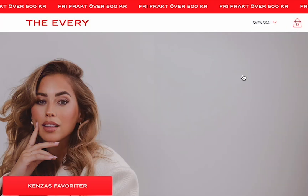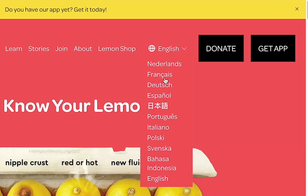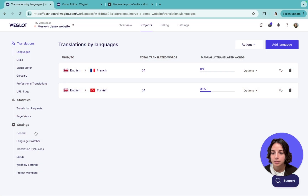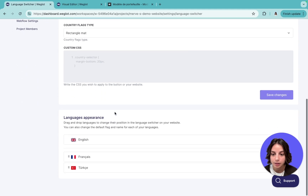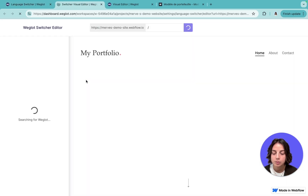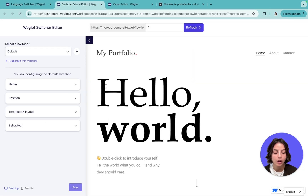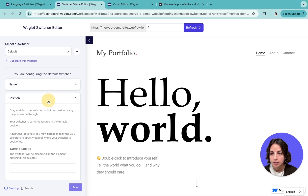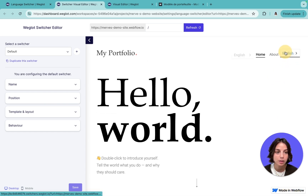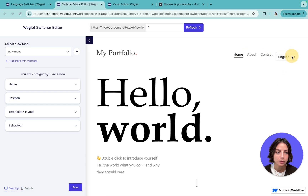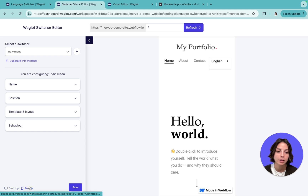To complete the look of your translated pages, you can customize your default language switcher to fit your website design. Just go to language switcher, where you have a bunch of settings to customize plus you can change the order of languages. You can work on this in the switcher editor to see exactly how it looks on your website. It's also very easy to change the position of your language switcher — for example, add it to your menu — and you can even preview how it looks on mobile to make sure it's optimized.